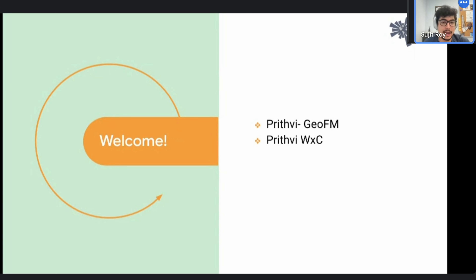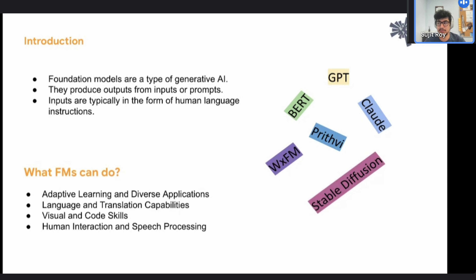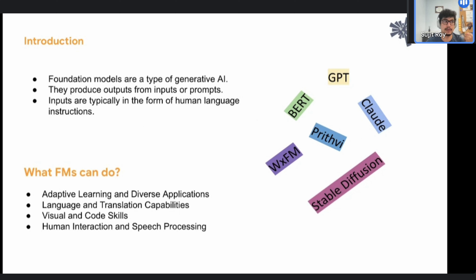Prithvi is a word that comes from Sanskrit and means Earth. Foundation models are a type of generative AI — you try to give a mask and generate something, like masking out part of an image and having the model predict what it should be. You've seen this in language and translation, code co-pilots, and speech processing. Foundation models include BERT, GPT, Claude, Prithvi, WXFM, and Stable Diffusion, with different approaches.